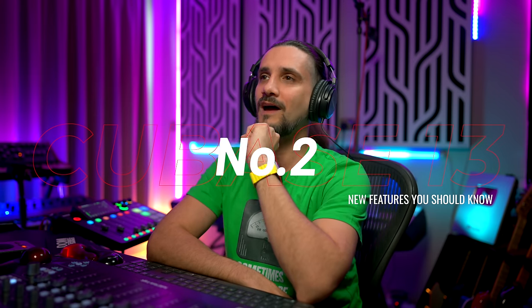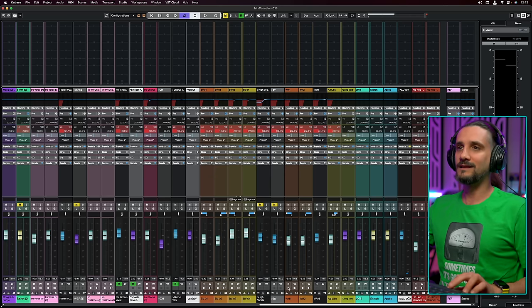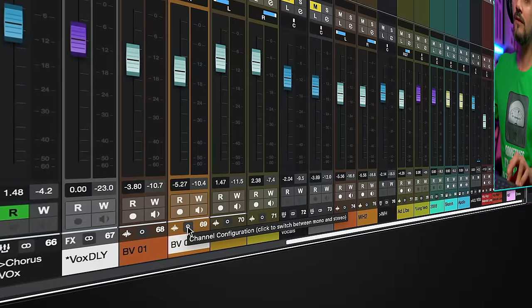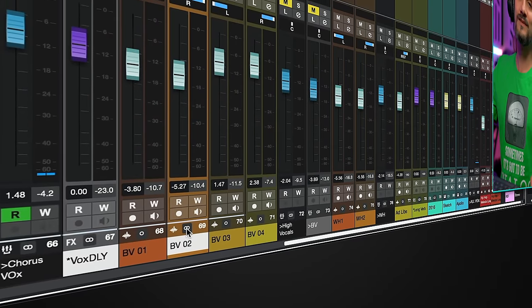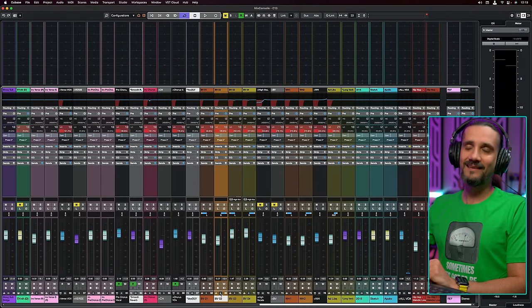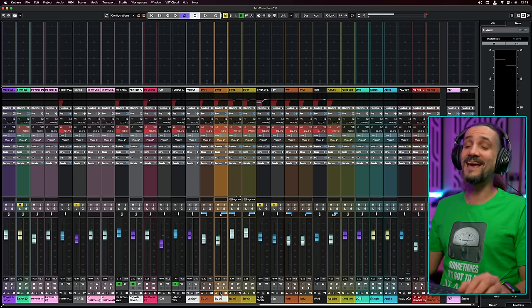The second thing I want to show you is something that many people are going to celebrate — you can now turn any mono channel to stereo or stereo to mono in one click. Take this backing vocal, for example: it's a mono channel. If I want to turn it to stereo, I just click this icon. To go back to mono, click again. I know many people have been waiting for this and I couldn't be happier.